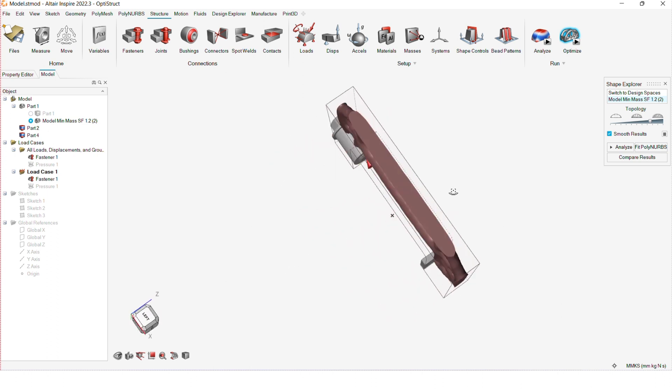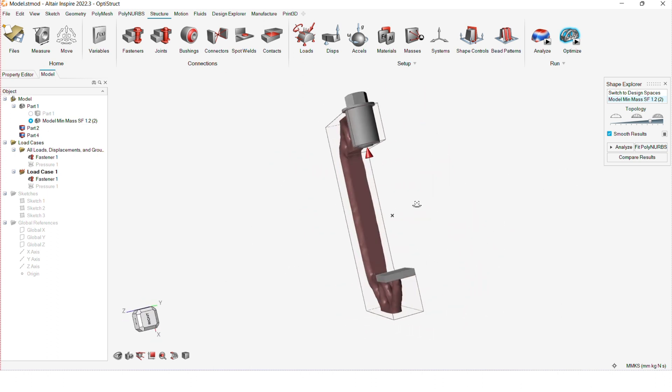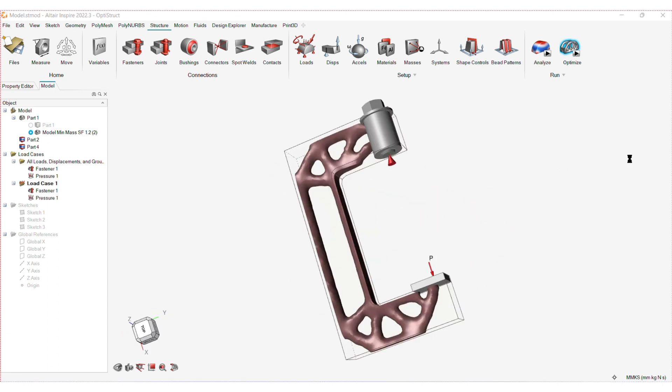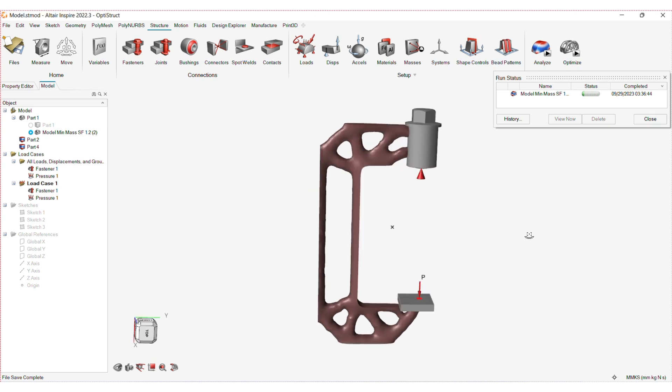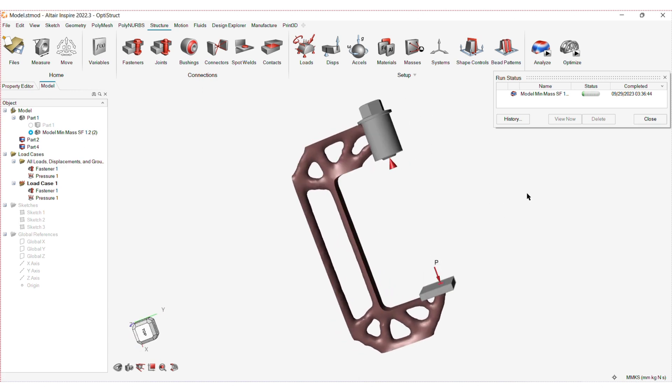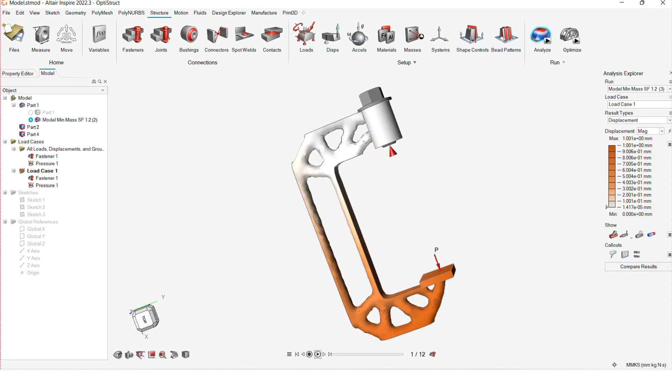So, I'll just view the optimization results and I'll slide a little bit to adjust this. Yeah, then I'll analyze the optimization result to see if it's acceptable.